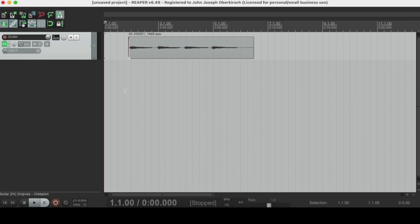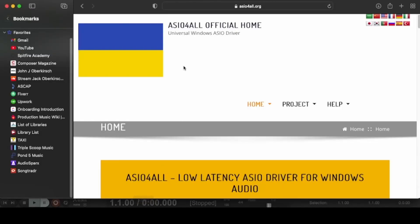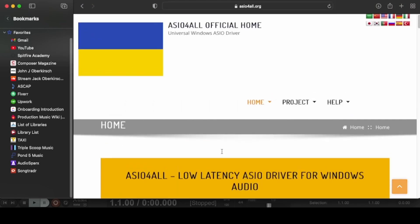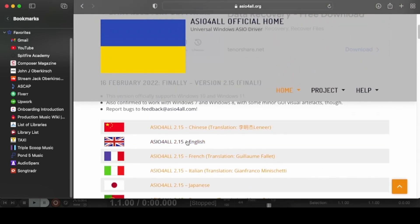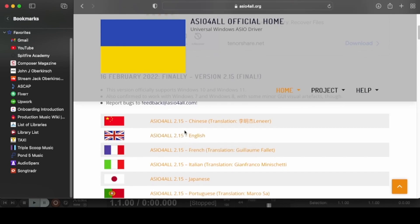First and foremost, let's talk about audio drivers. If you're on a Mac like I am, you're pretty much using the internal audio driver built into the computer. Same thing if you're on a Windows machine, but if you're on Windows, I recommend that you upgrade your audio driver to ASIO. If you go to asio4all.org, I recommend you use the ASIO driver — it's a free download available in multiple languages. I used to use Windows, and the ASIO driver pretty much solved my latency problems immediately.